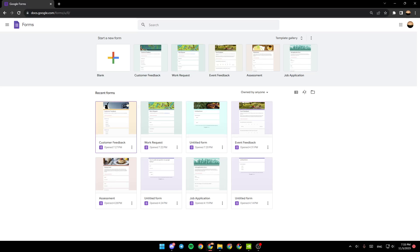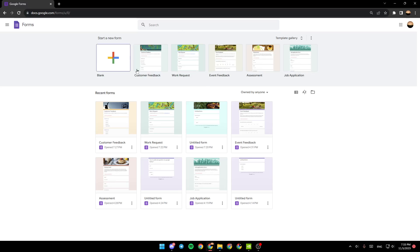Right here at the top you're going to find 'start a new form'. You can either start a blank form or you can choose from the templates right here. If you want to see more templates, go ahead and click on templates gallery.